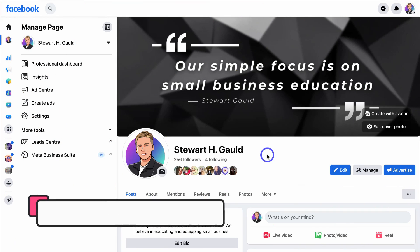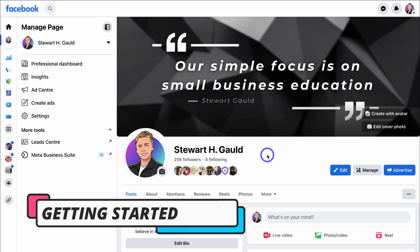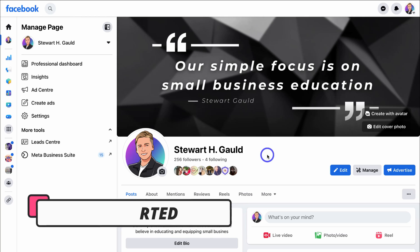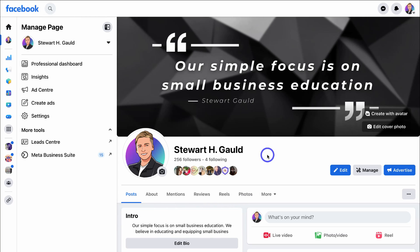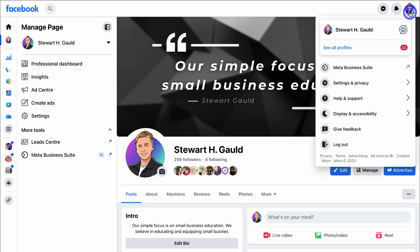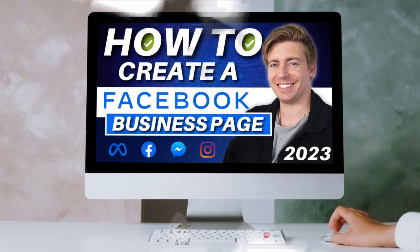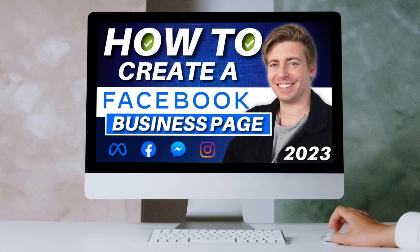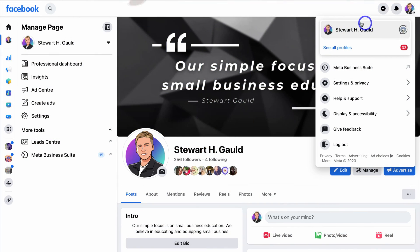So how can you use the Meta Business Suite as a free CRM for your social media activities? The first thing you need to do is log into Facebook and navigate over to your Facebook business page. For those that currently do not have a Facebook business page, I'll add a beginners tutorial up above and in the description to guide you through setting up and creating your Facebook business page.